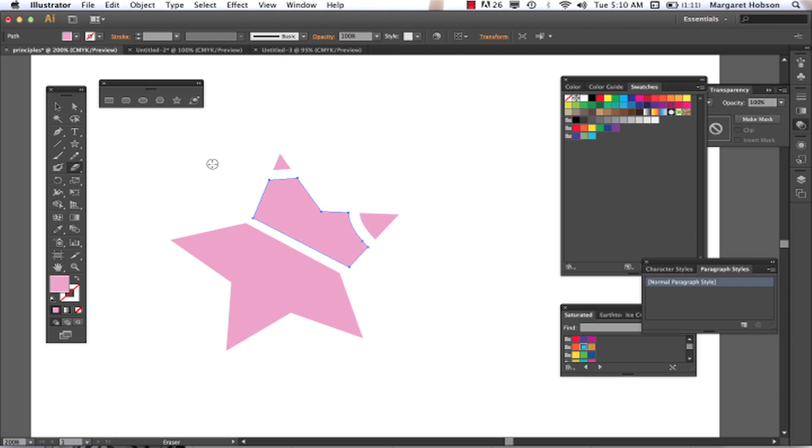But alright, so let's take a look. Let's do one more. So if I was to click this and run it across, we can see that it creates new anchors and such.